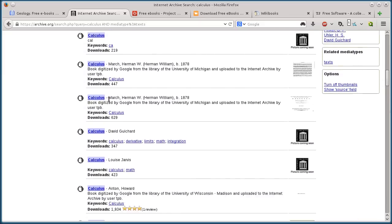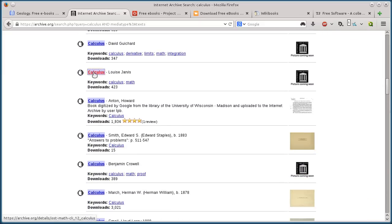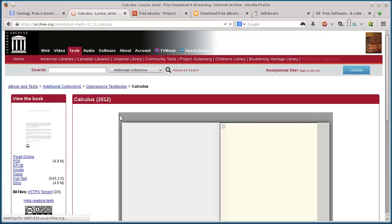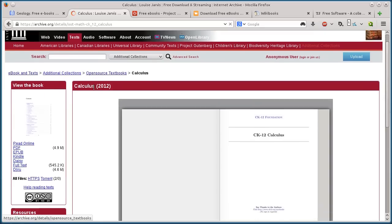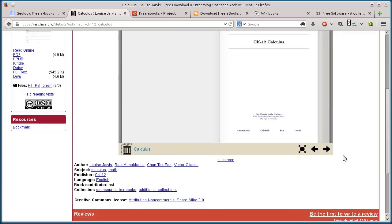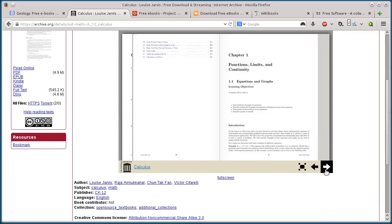I could search by author again. If I just click on this one here, it's under the category open source textbooks. I can preview the book right here online.